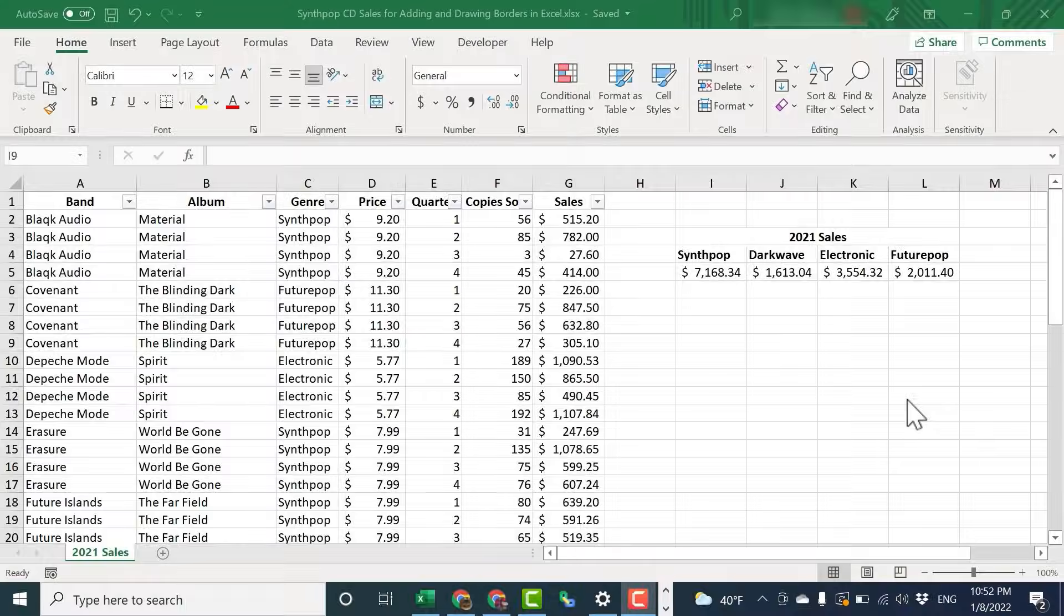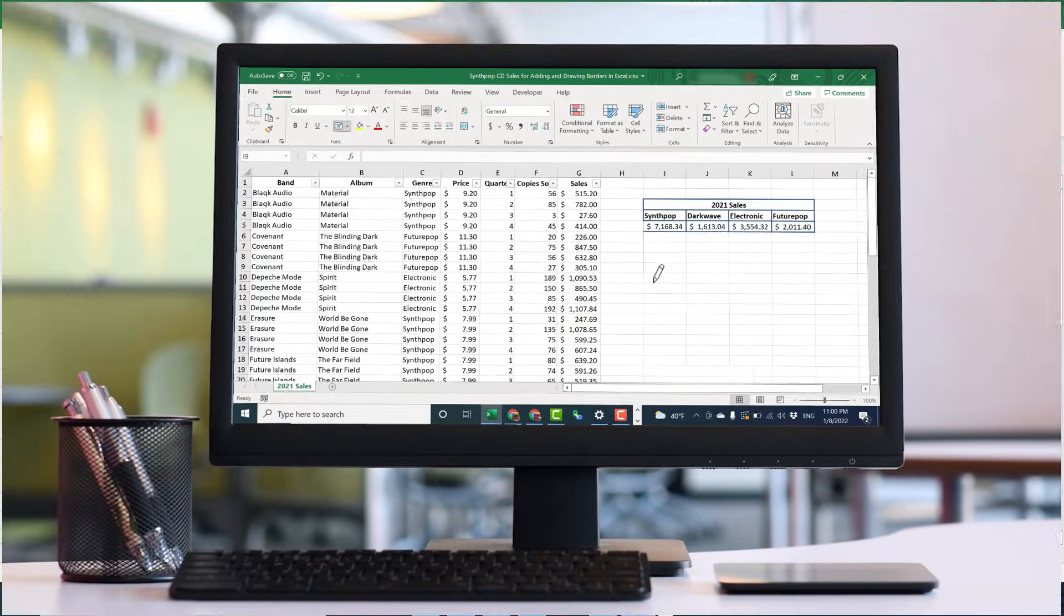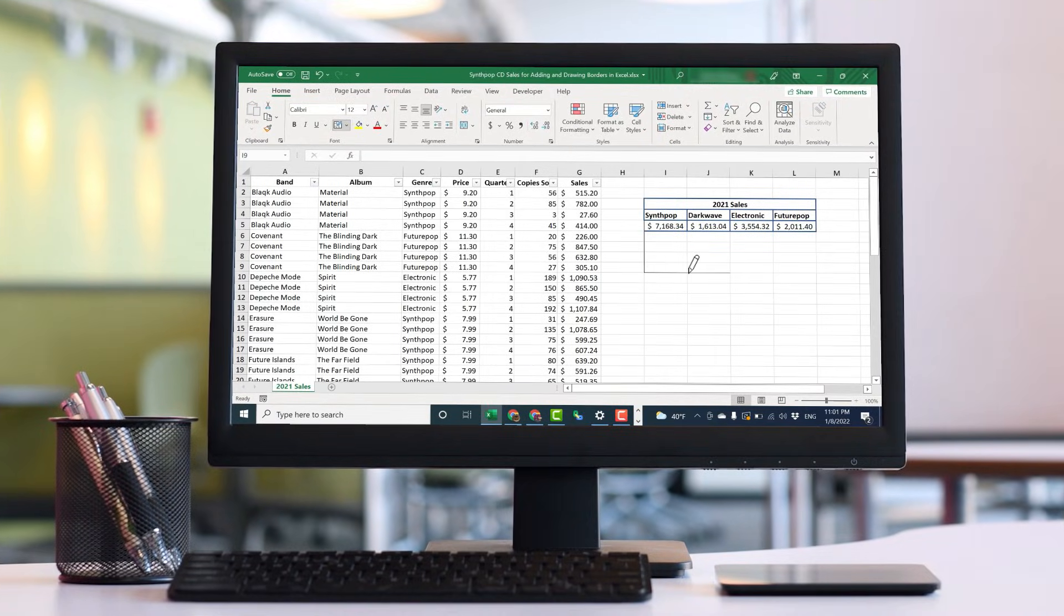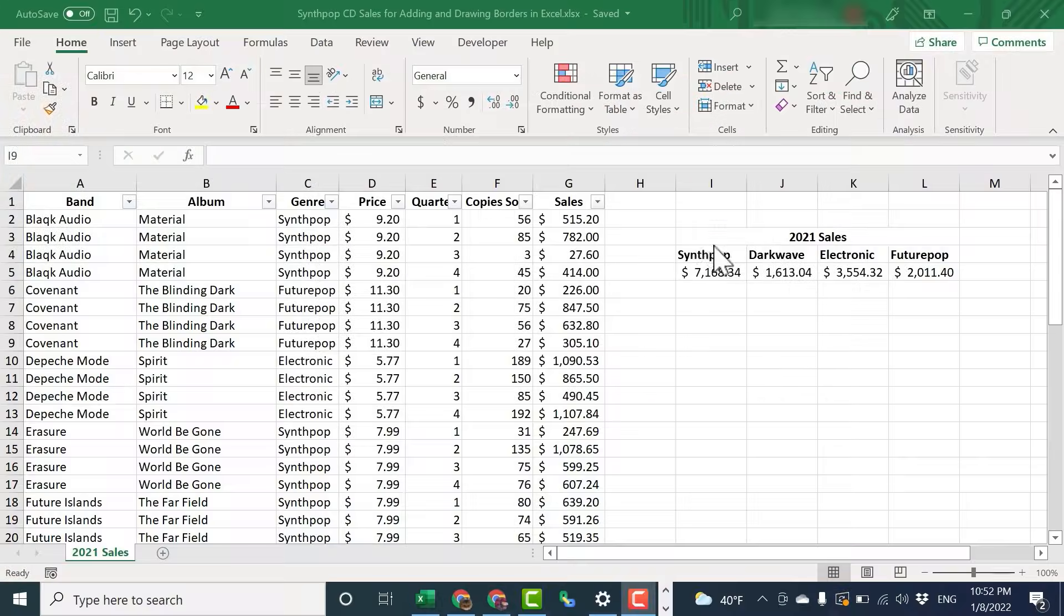In this video, I want to show you how to add borders in Microsoft Excel, including how to draw borders. There really are some great features when it comes to borders. Let's take a look.